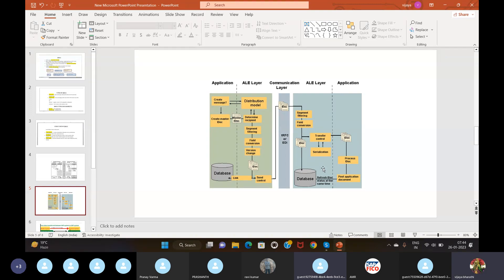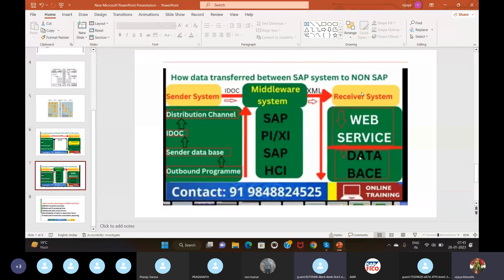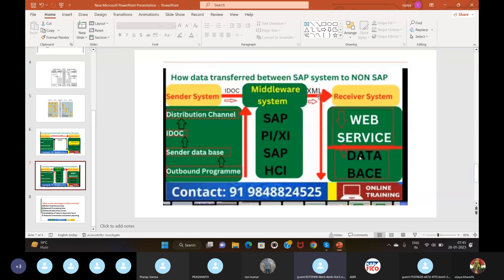For SAP to non-SAP data transfer, we use EDI. The middleware system is used here — the EDI subsystem generally converts the IDoc data into one of many EDI formats and generates an EDI file in XML format. The middleware then transfers the XML file to the IDoc format, and the IDoc is sent to the SAP system.